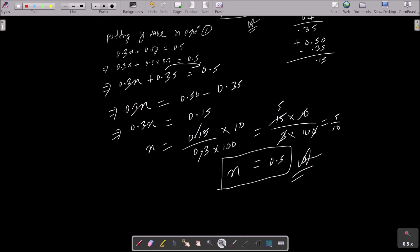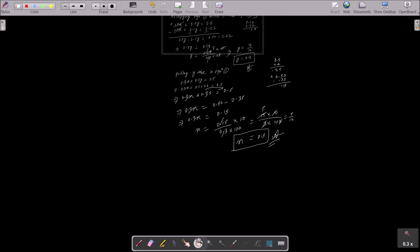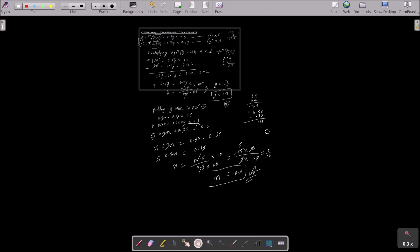This is the answer. Let me repeat: write the given equations, then to eliminate x, multiply equation 1 by 5 and equation 2 by 3 to get equation 3 and equation 4. Subtract equation 3 and 4 to get y = 0.7. Put the y value in equation 1, and after calculation x = 0.5. This is the way to get the value of x and y. Thanks for watching, see you next time.